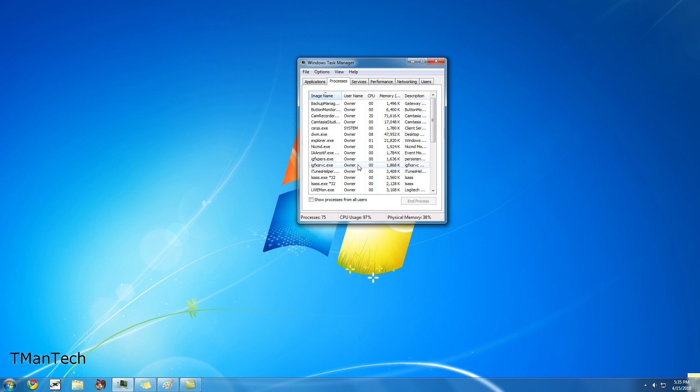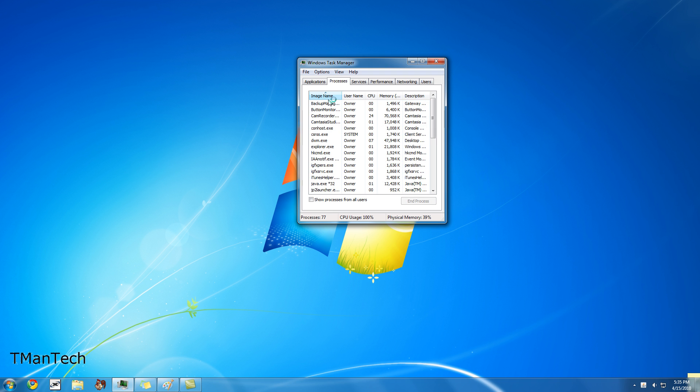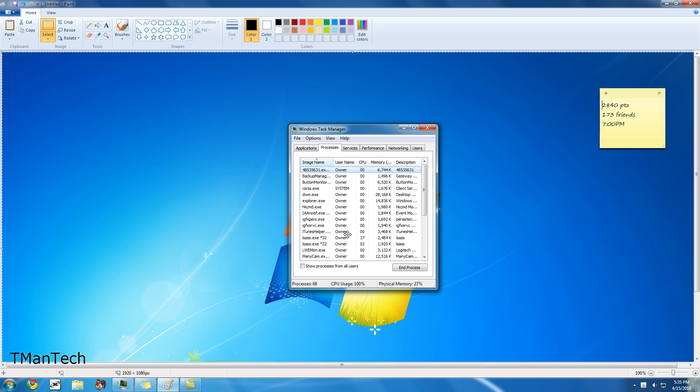In order for me to film this with my screen capture software, I had to close out of it. But the image name is going to be 8-4-something-something-something. Here it is: 8-4-5-3-5-6-3-1. And the description is the same, and it's going to be taking a fair amount of your memory.